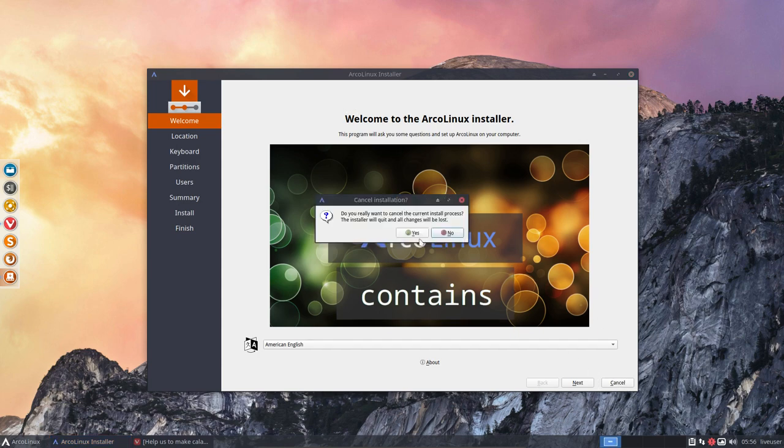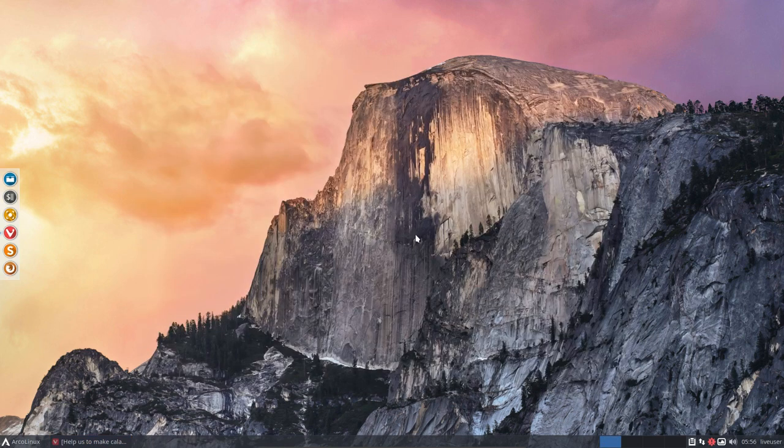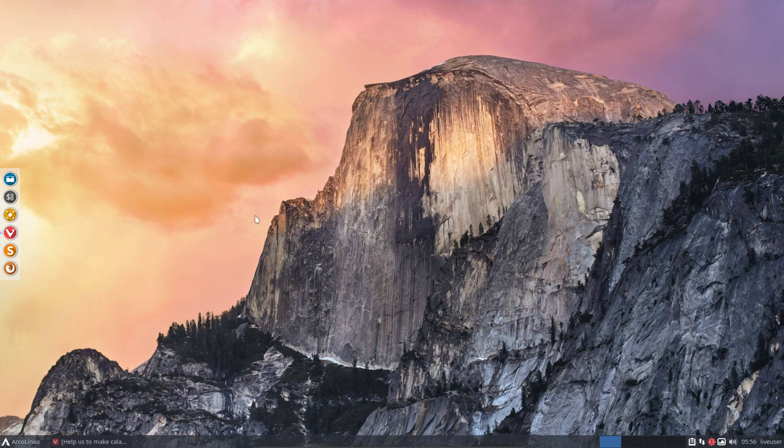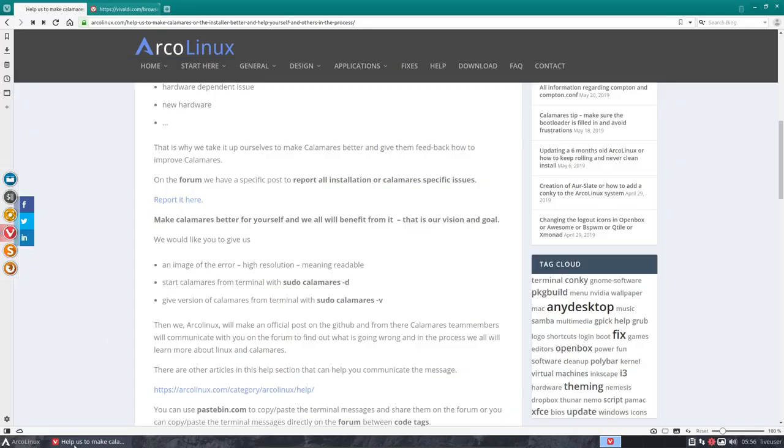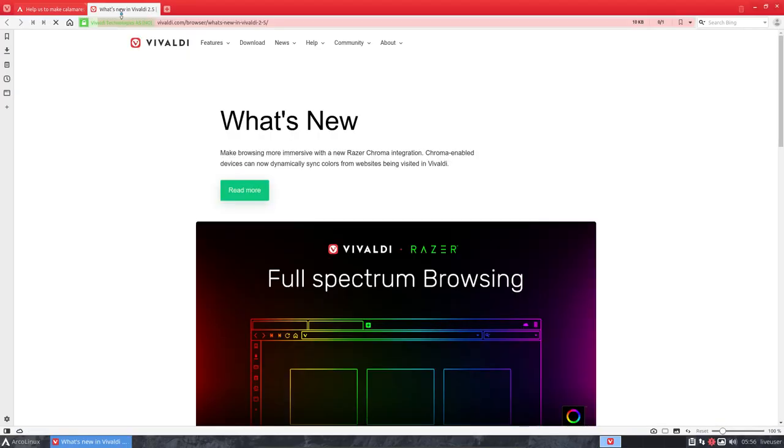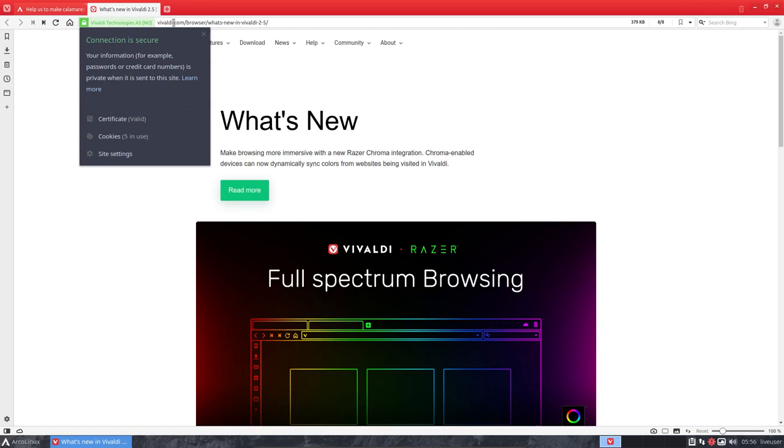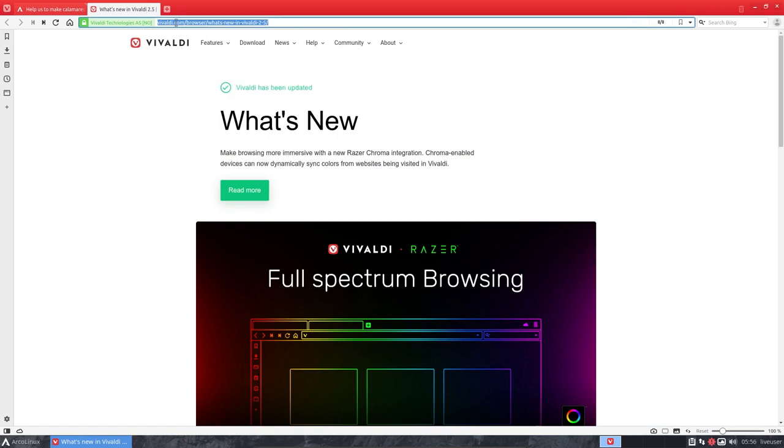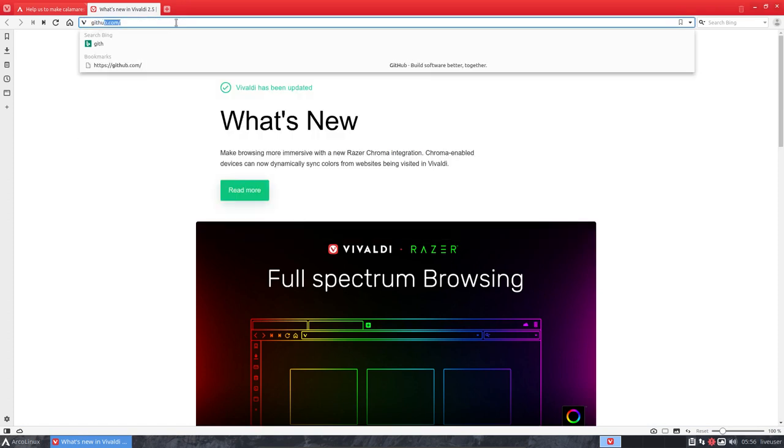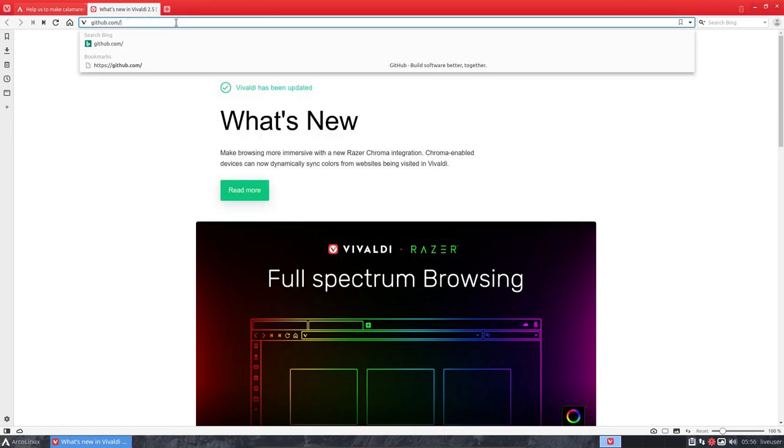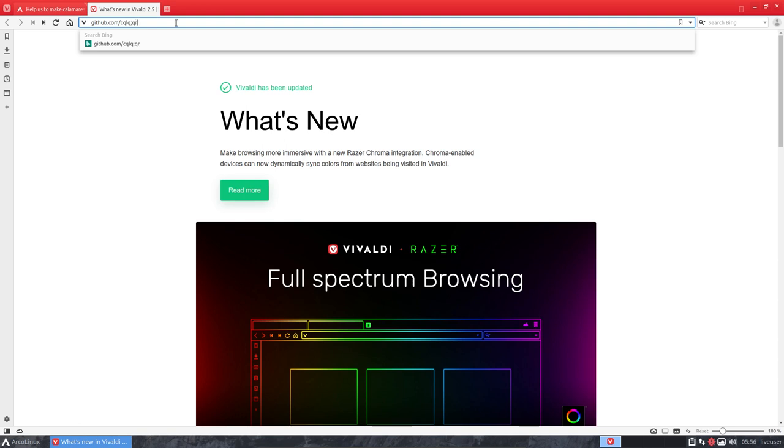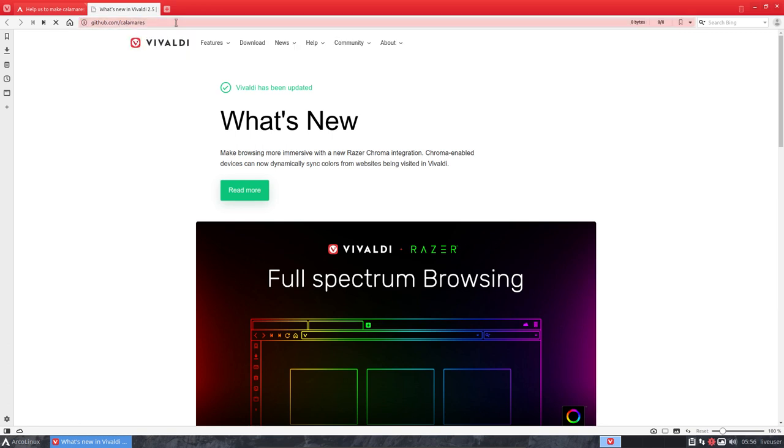But if something goes wrong and you have an issue and say, oh I got an error and I want to help out the guys at Calamares, the project, then you can do so and report on their GitHub, which is pretty easy to find. Just start typing github.com and then Calamares is behind it.